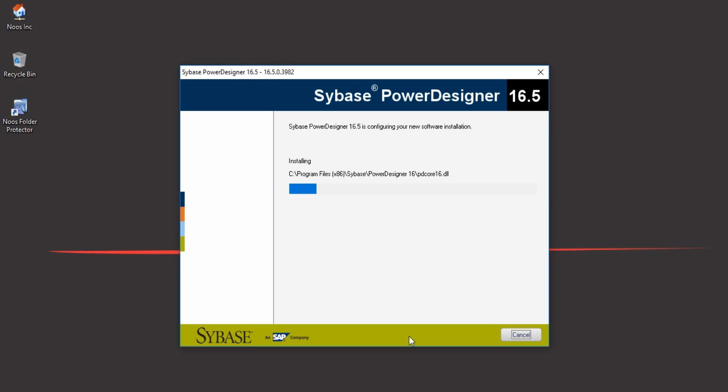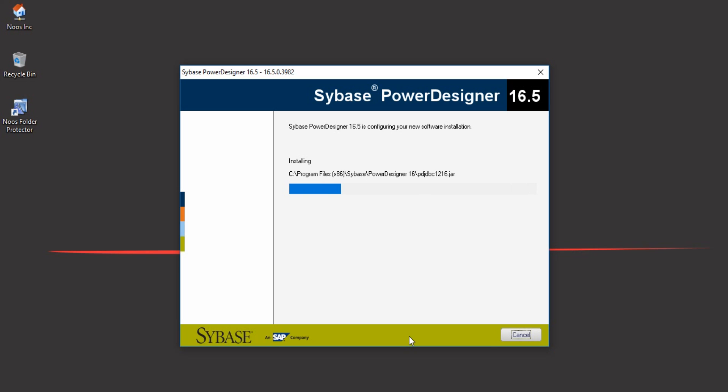While installing, I will tell you about Power Designer. Power Designer can make data flow diagrams or DFD or context diagrams.